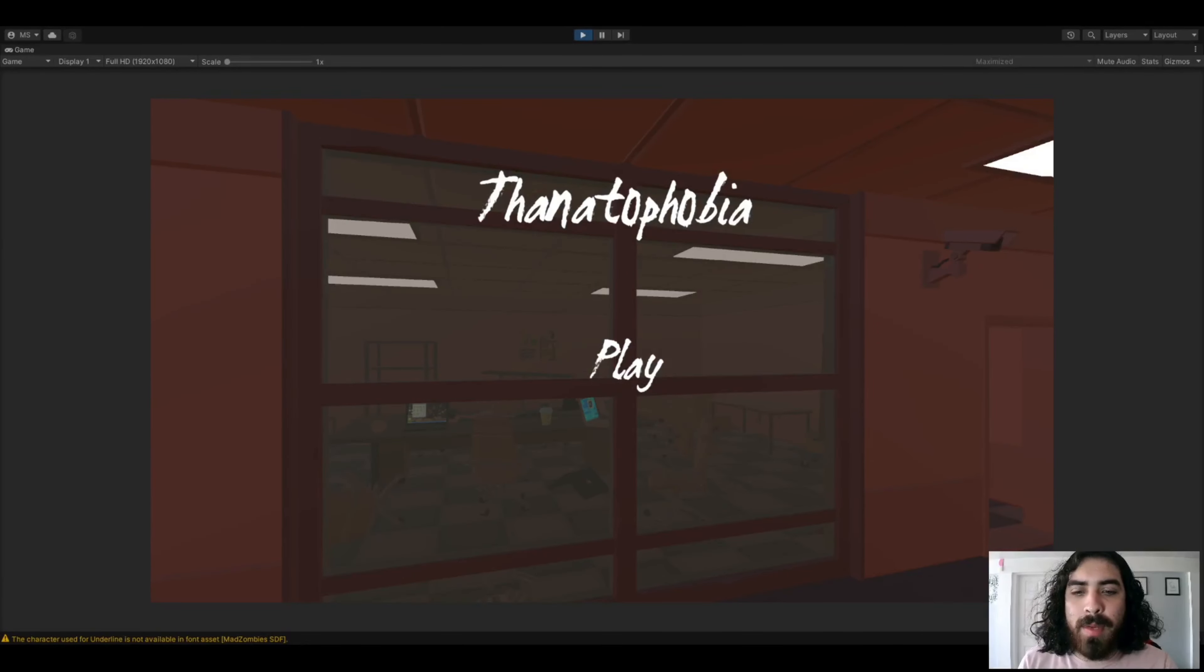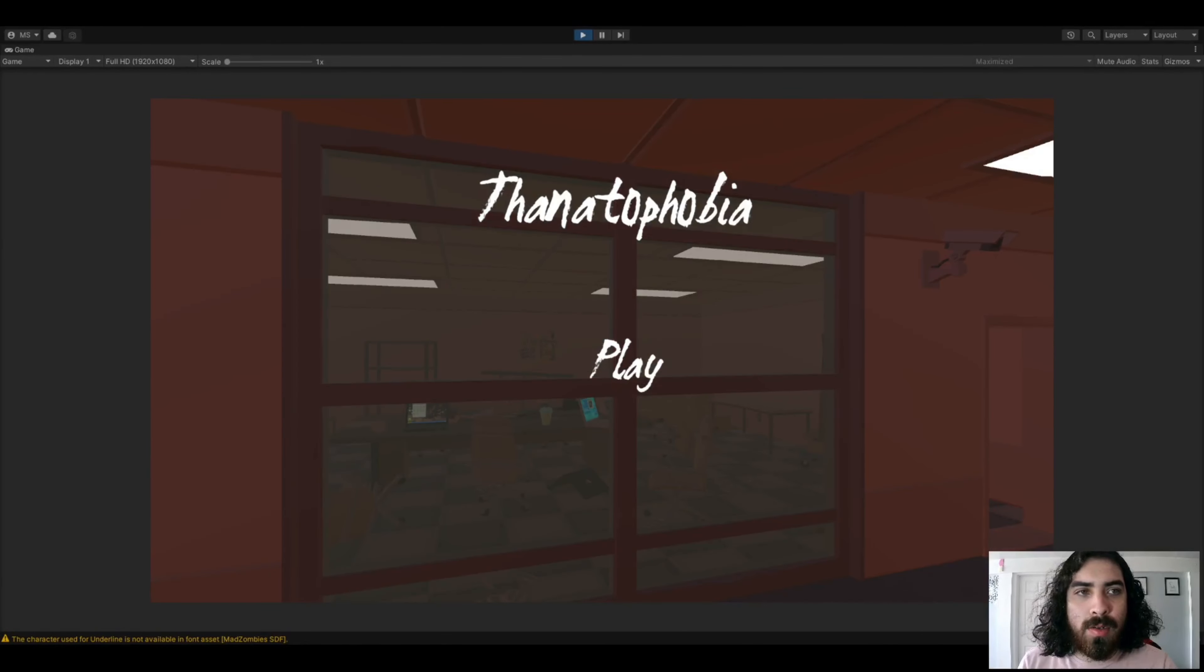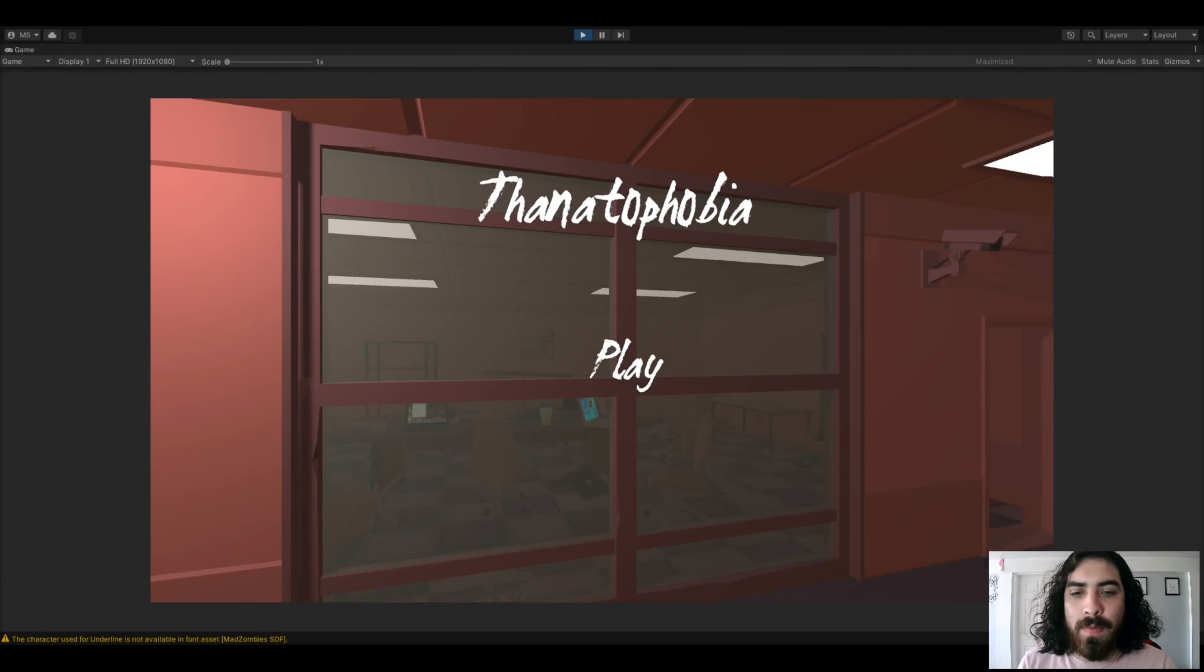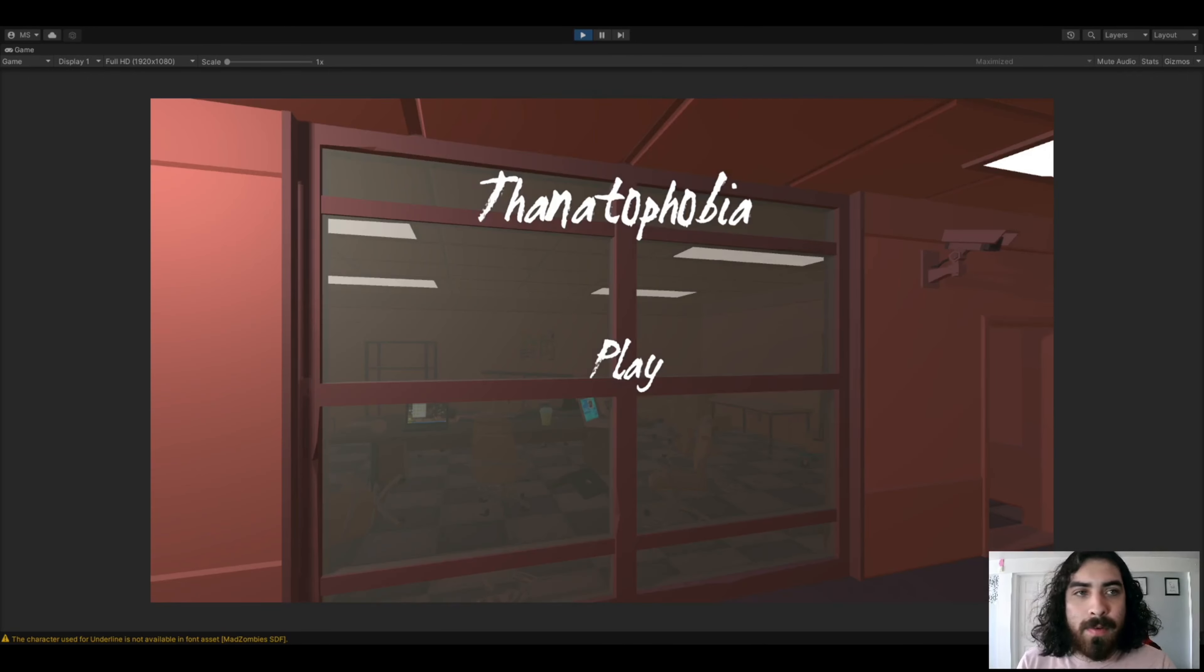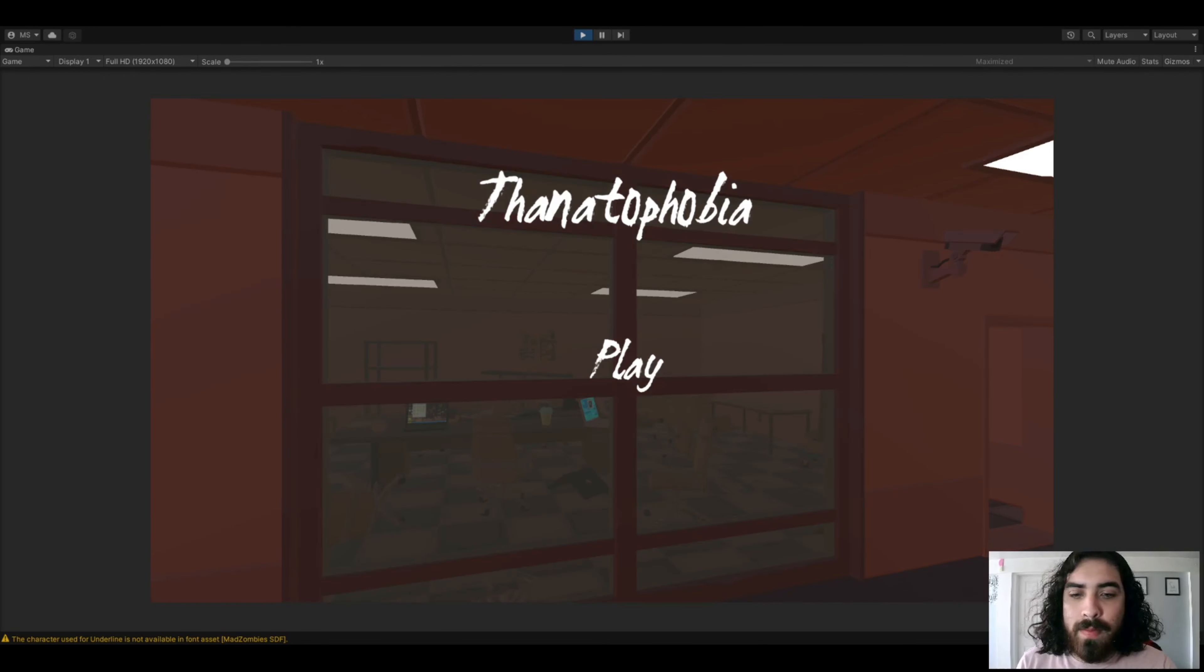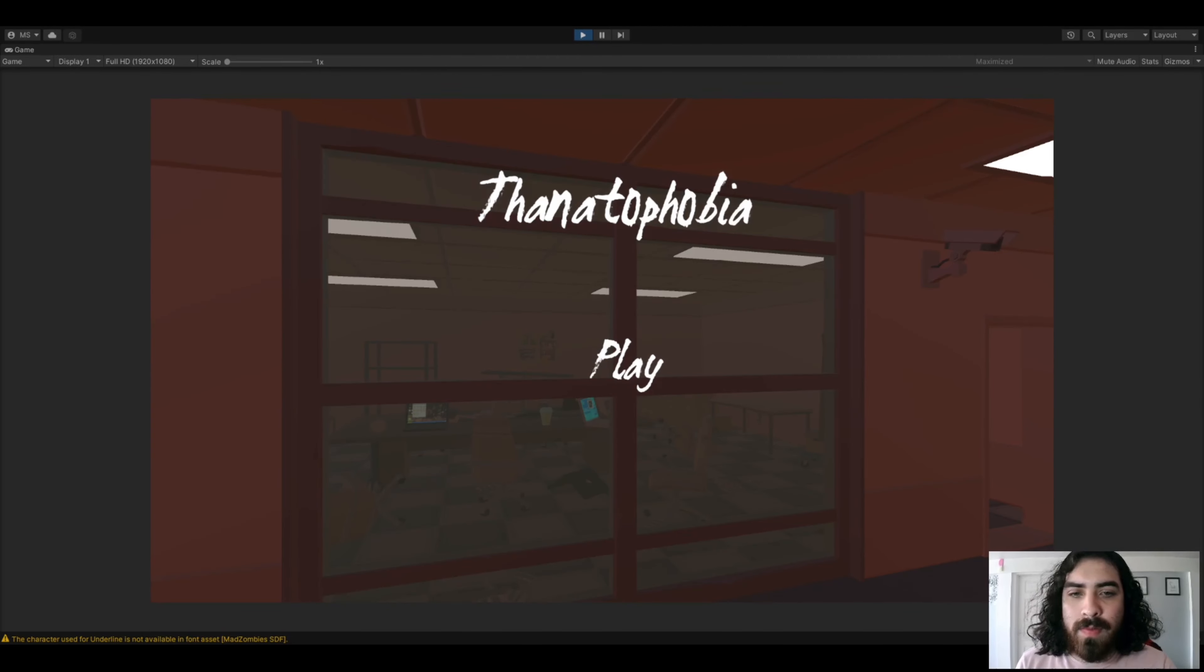What is up everybody? My name is Marcos. I am the sole creator of Thanatophobia. Thanatophobia is a first-person zombie wave survival game. I drew a lot of inspiration from Call of Duty Zombies making this game.